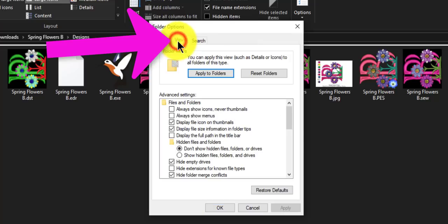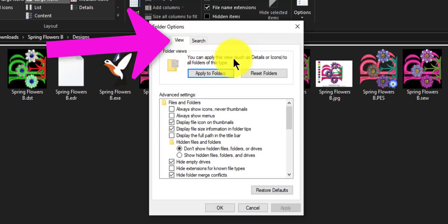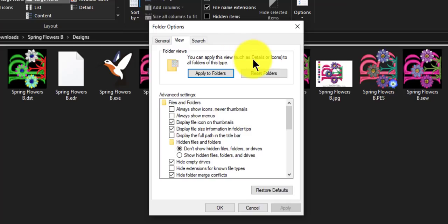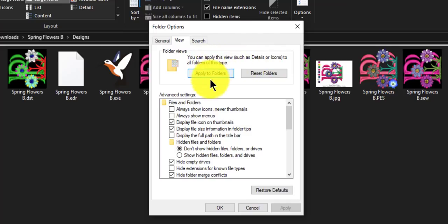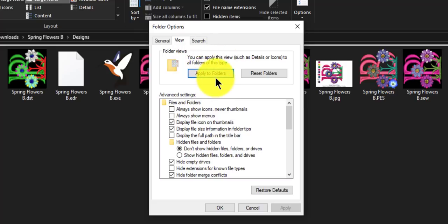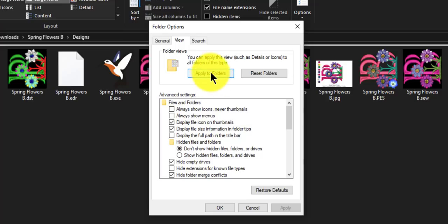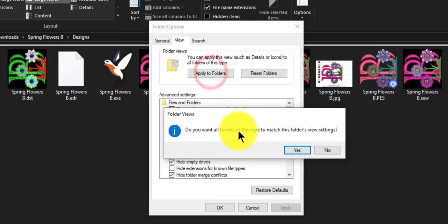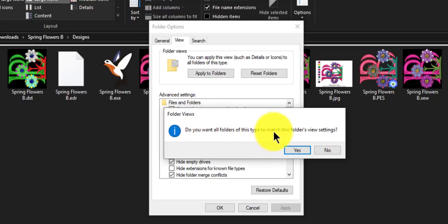That's what I want and it brings this up. We want to go to view and it says right here you can apply this view, such as details or icons, to all folders of this type, which means they're all going to show up the same way. This is an awesome tip and trick to make everything so much easier.